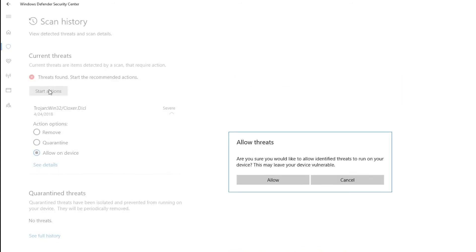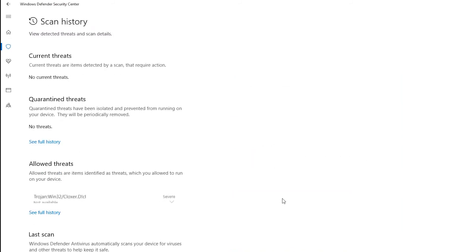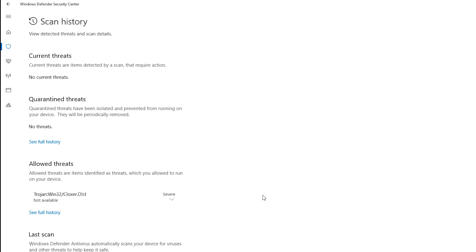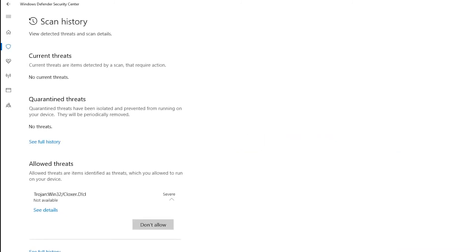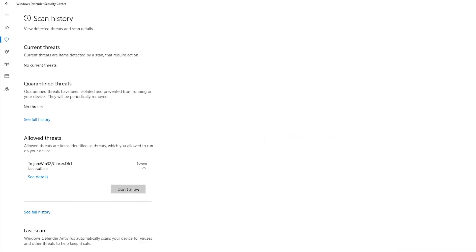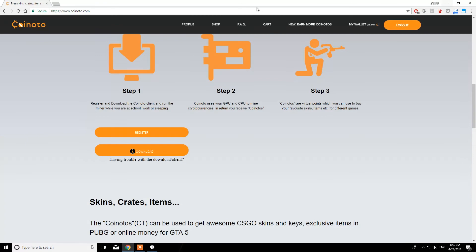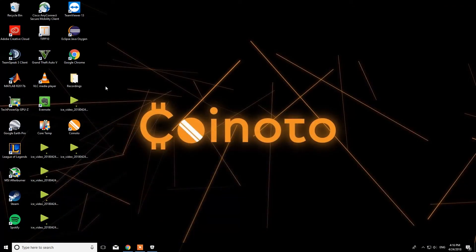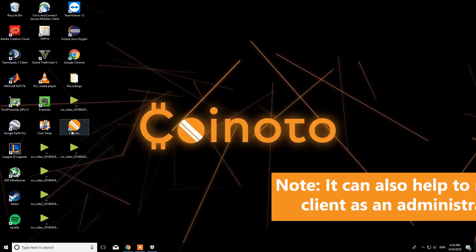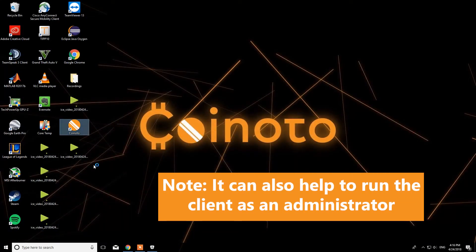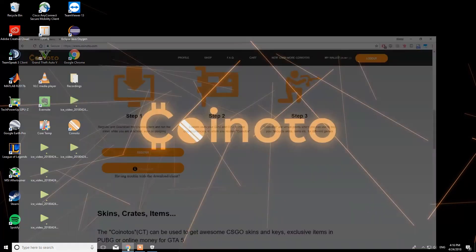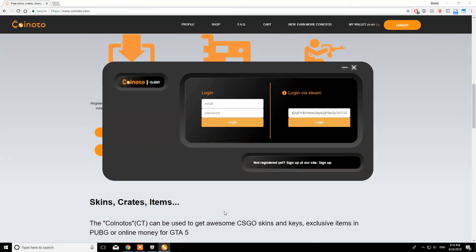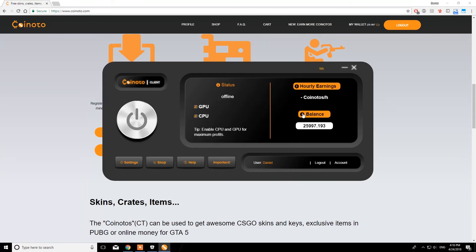Now you will find the previously blocked files under Allowed Threats. You are now ready to start the mining and get yourself a ton of free skins. Please start the client again. You will find an icon in your desktop for that. Now, enter your client code or email and password and start the mining process.